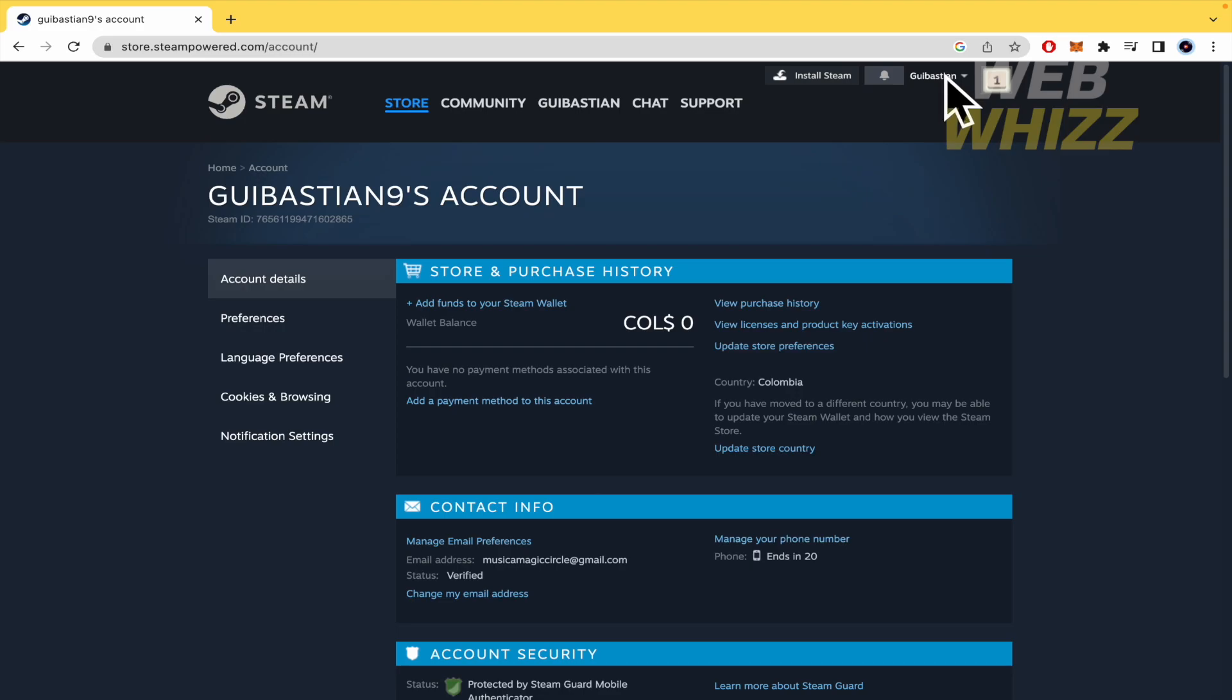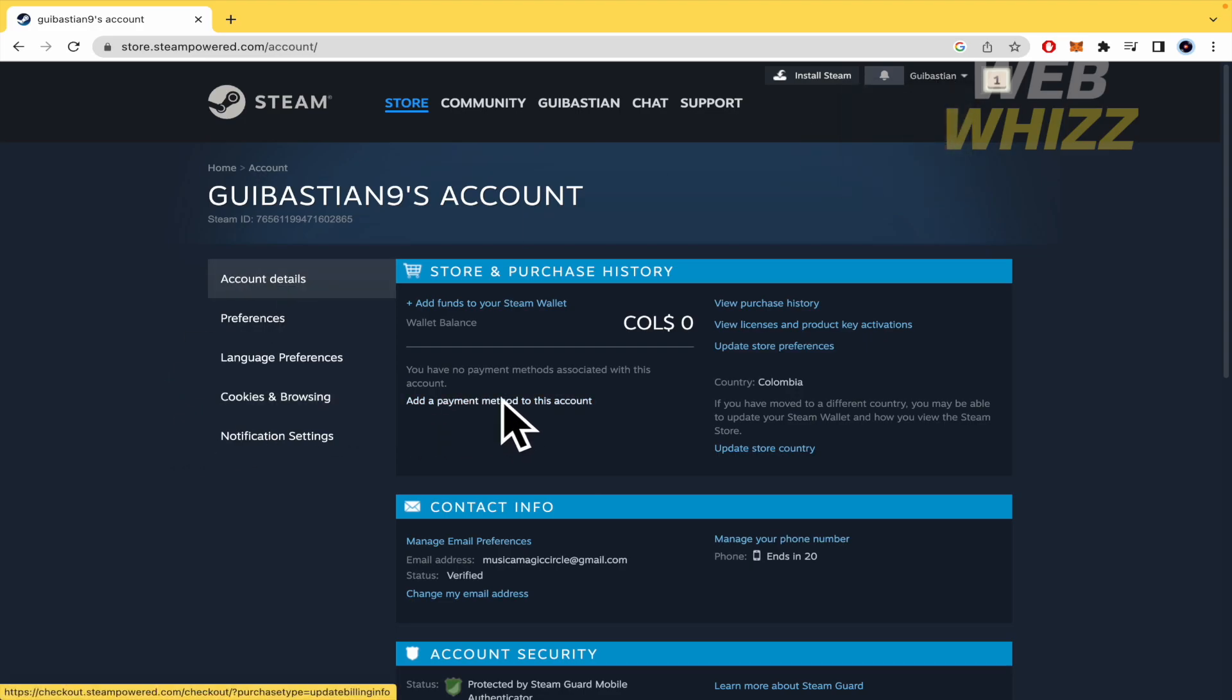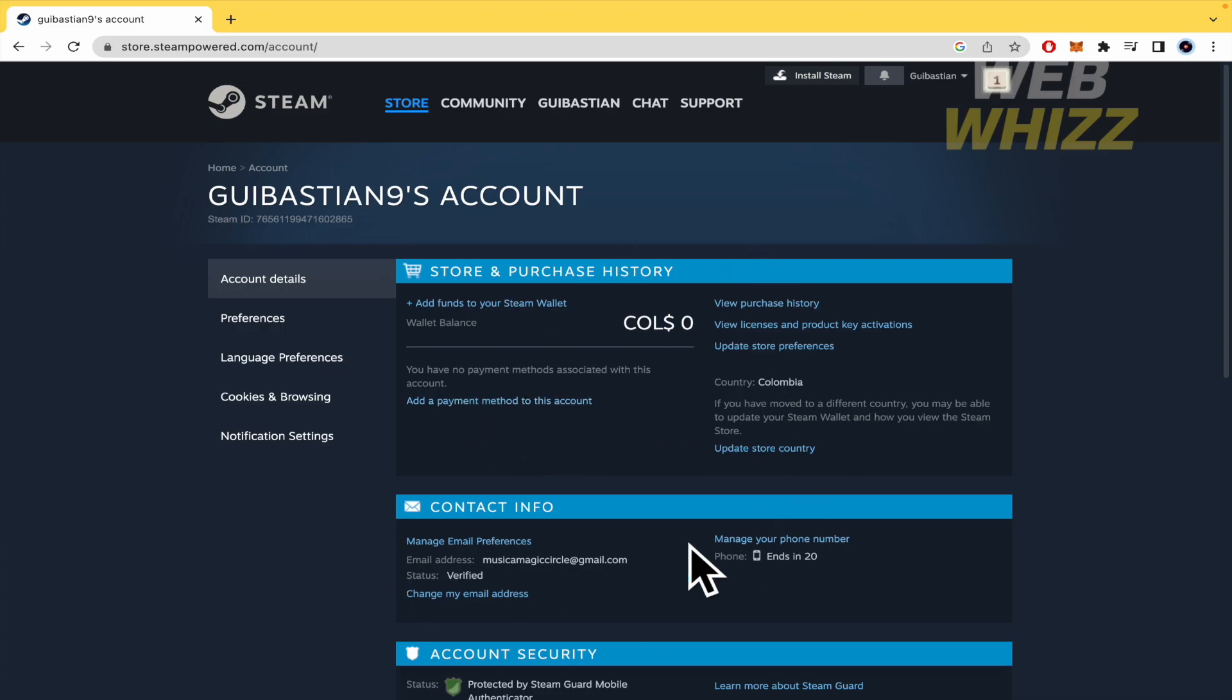Remember, your username, account details, and here on add or change your payment method on this Steam account. So this is it. Thanks for watching.